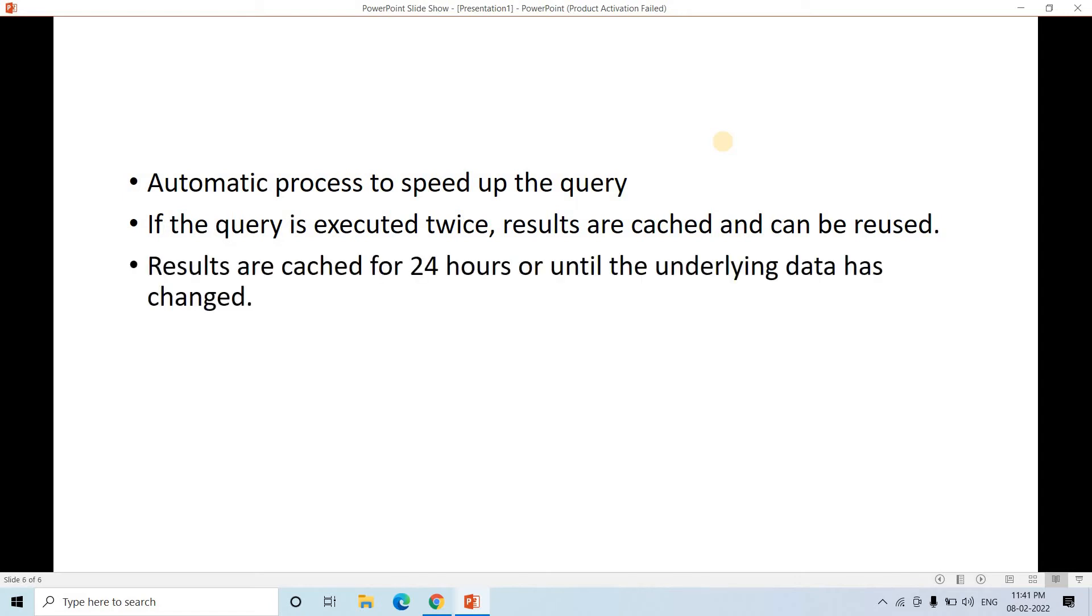And another important concept, the results are cached only for 24 hours. That is, suppose you are running now, then after two hours some other members are running the same query, then the cached data will be forwarded with respect to optimization.